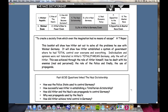And by that question, not just his successes, but to balance the answer where he fell short of achieving total control. How did Hitler and the Nazis use propaganda to control Germany? Why was propaganda used by the Nazis? And how did Hitler achieve total control in Germany?